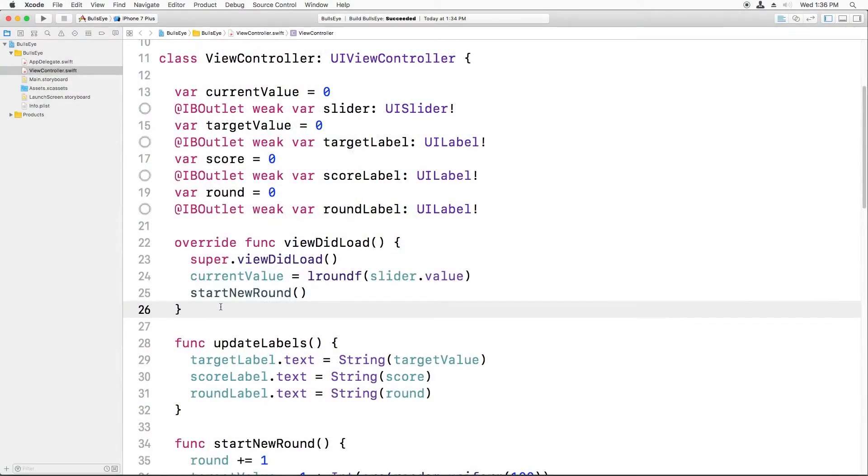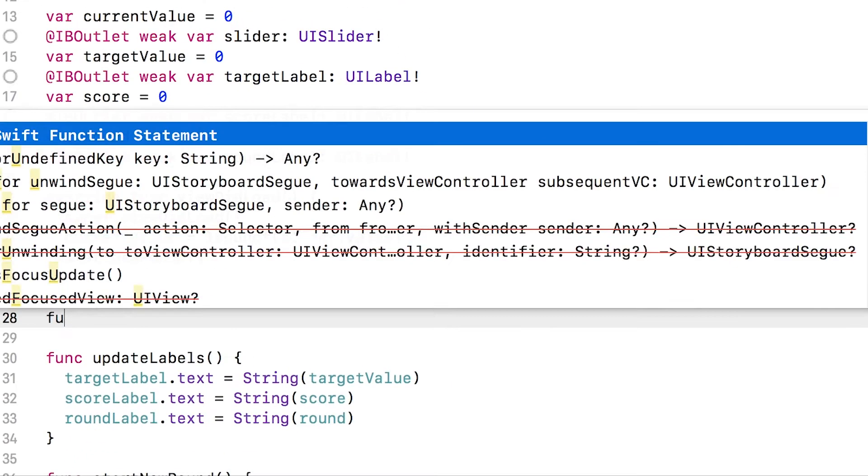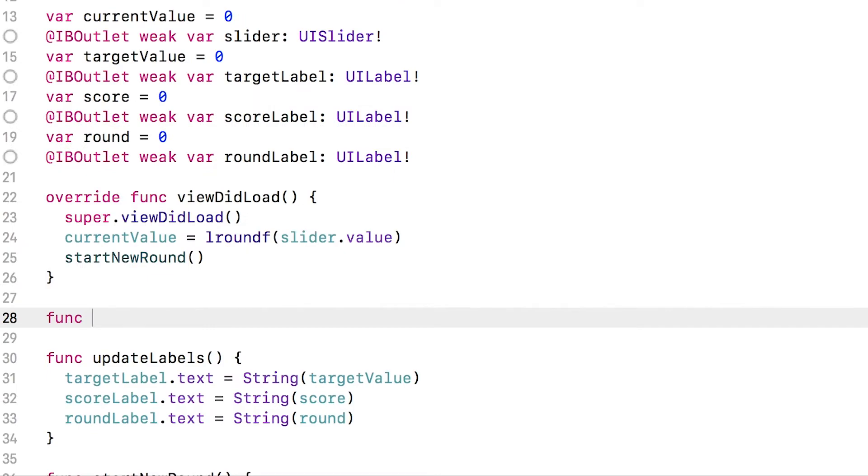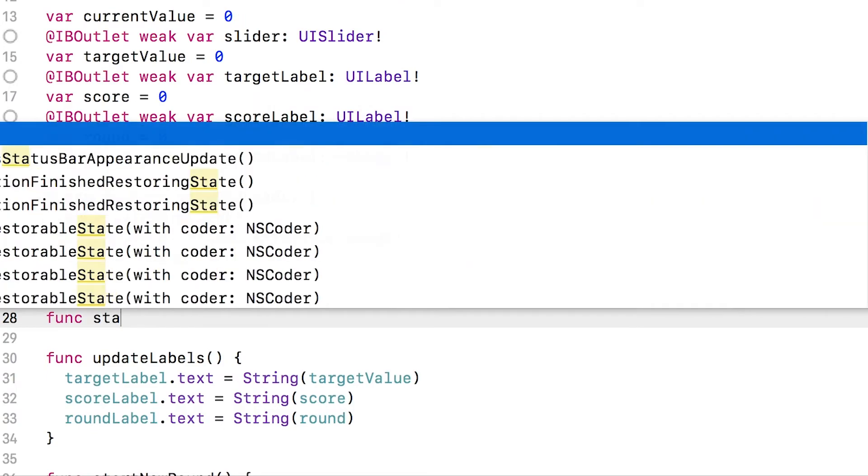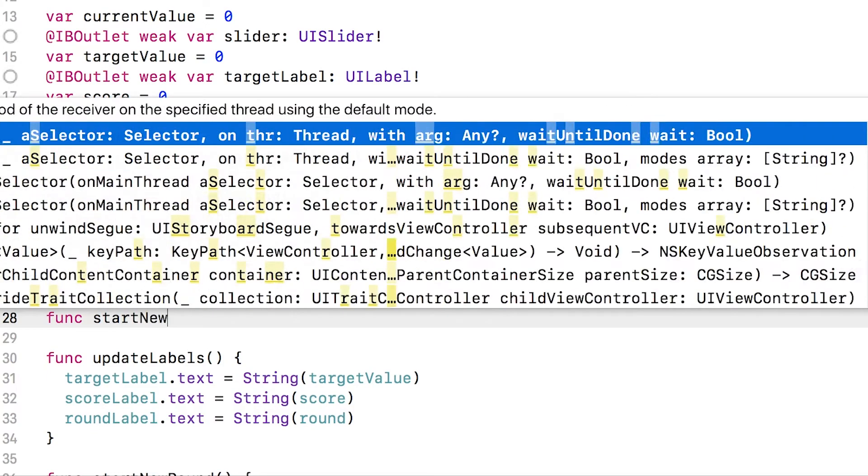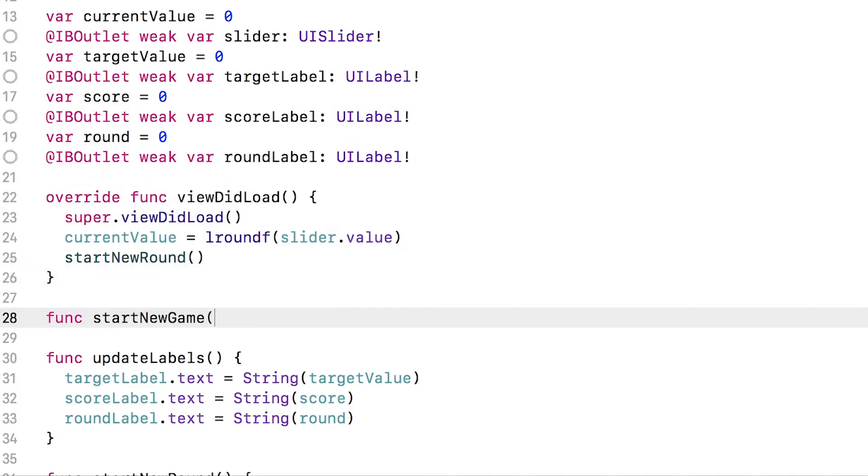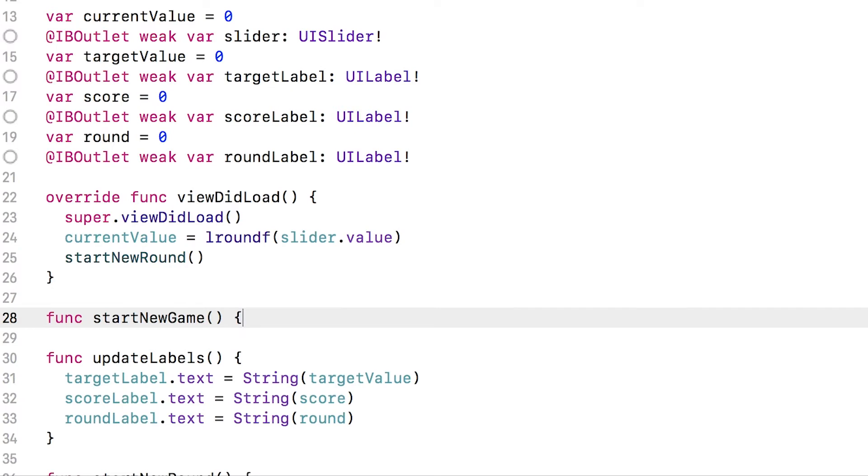Okay, as my first step, I want to write a new method to contain all of the logic to start the new game. So I'll create a new method starting with func and it's going to be called start new game. Two parentheses, it does not take any parameters, open and close curly brace.